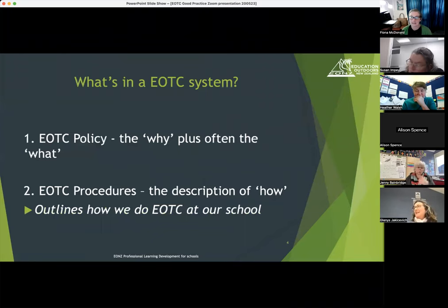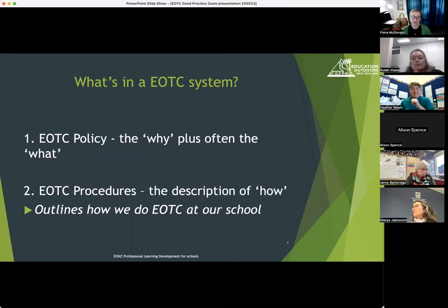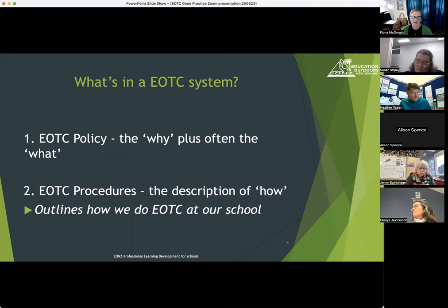I thought I'd start today's session with what is actually in an EOTC system. This is very high level and will differ across schools as it should, because you need to make it your own. So three key parts — two of them on this slide. The first one is the EOTC policy: why we do EOTC in our school, and often a bit about what EOTC actually is.